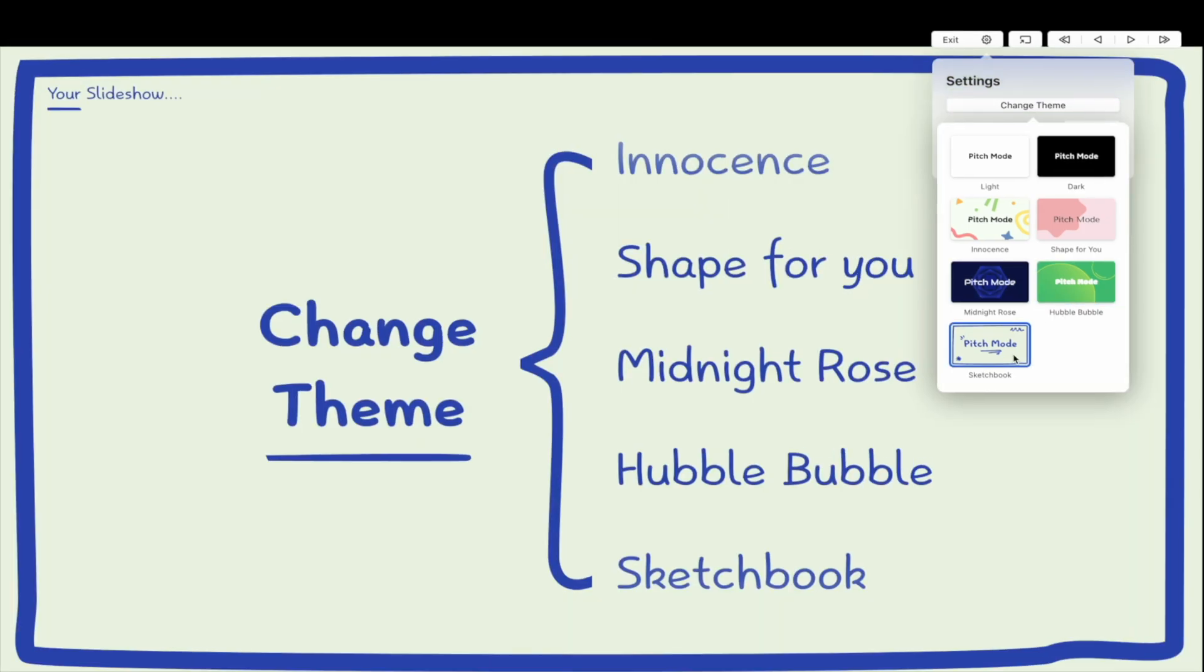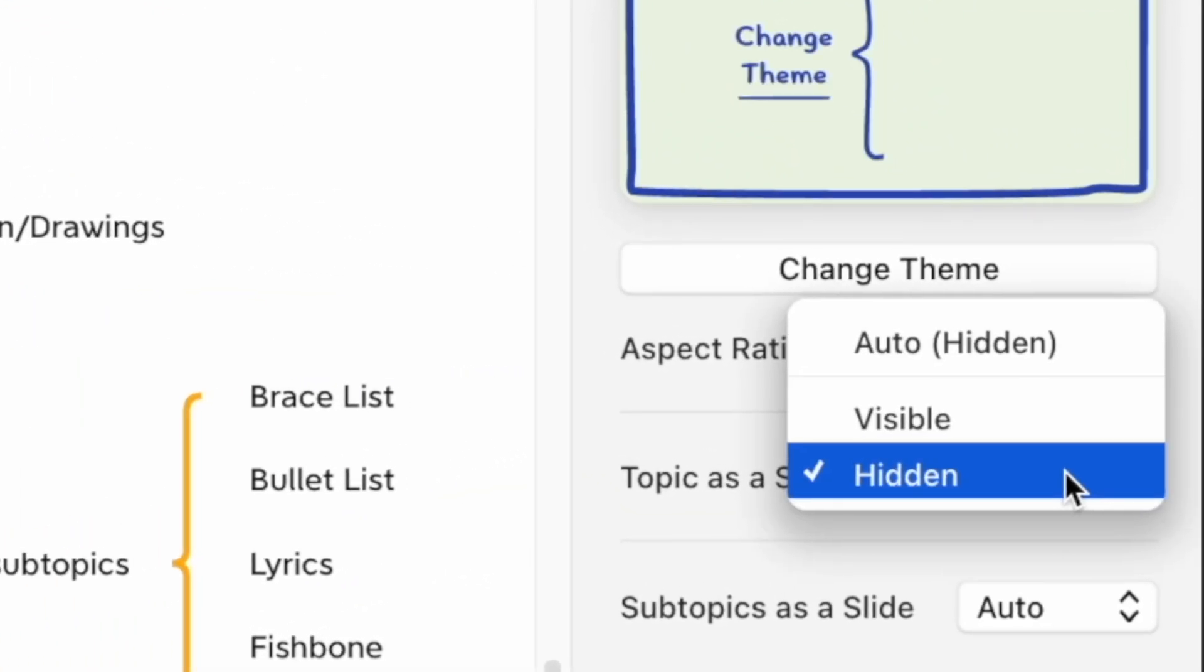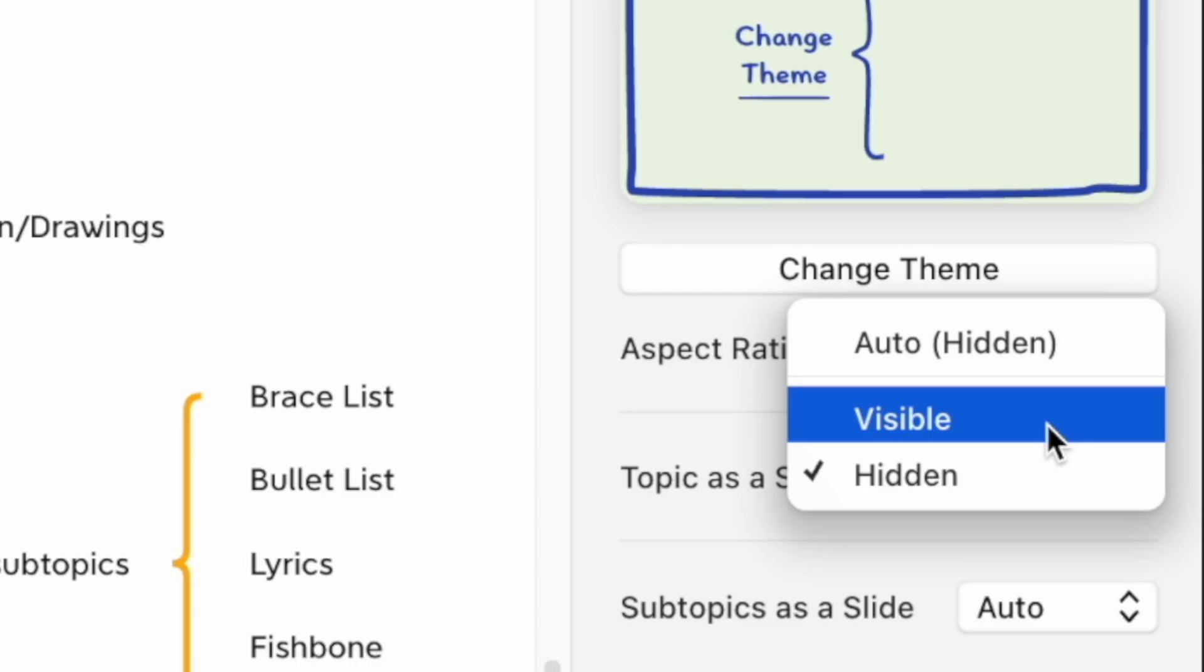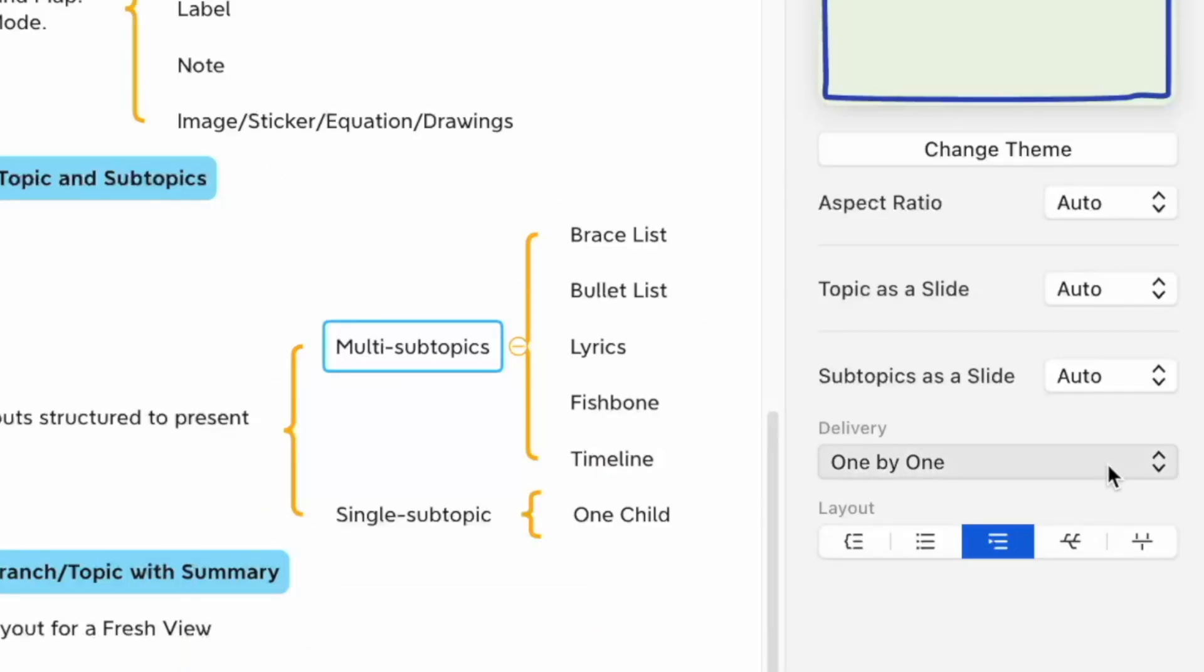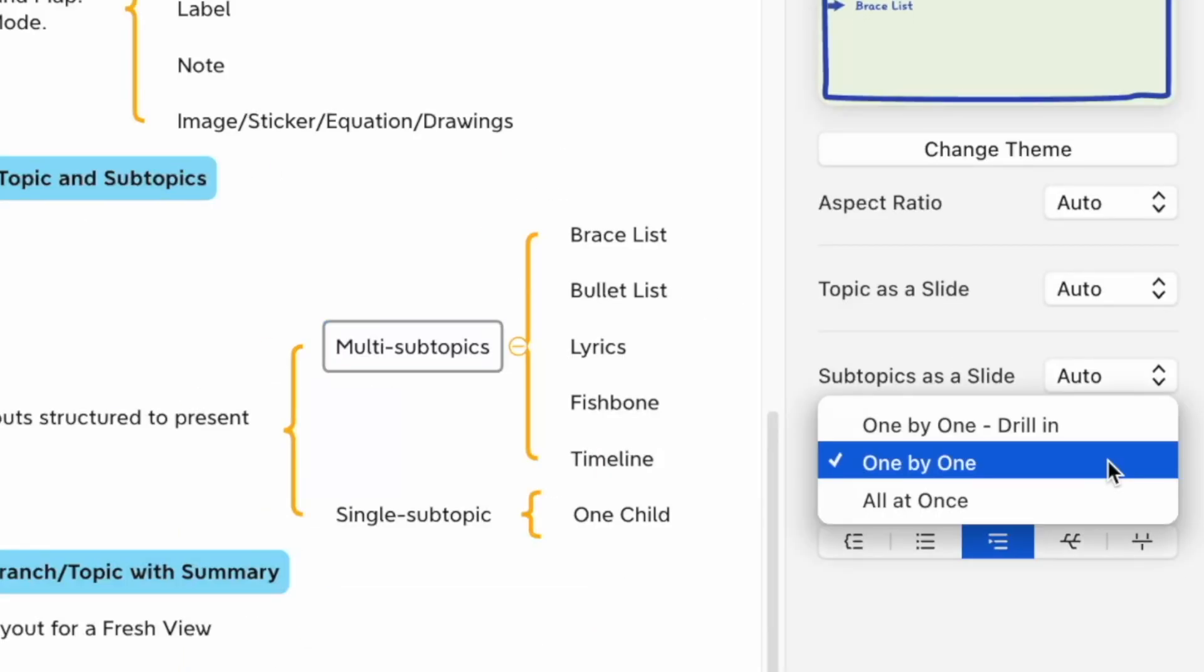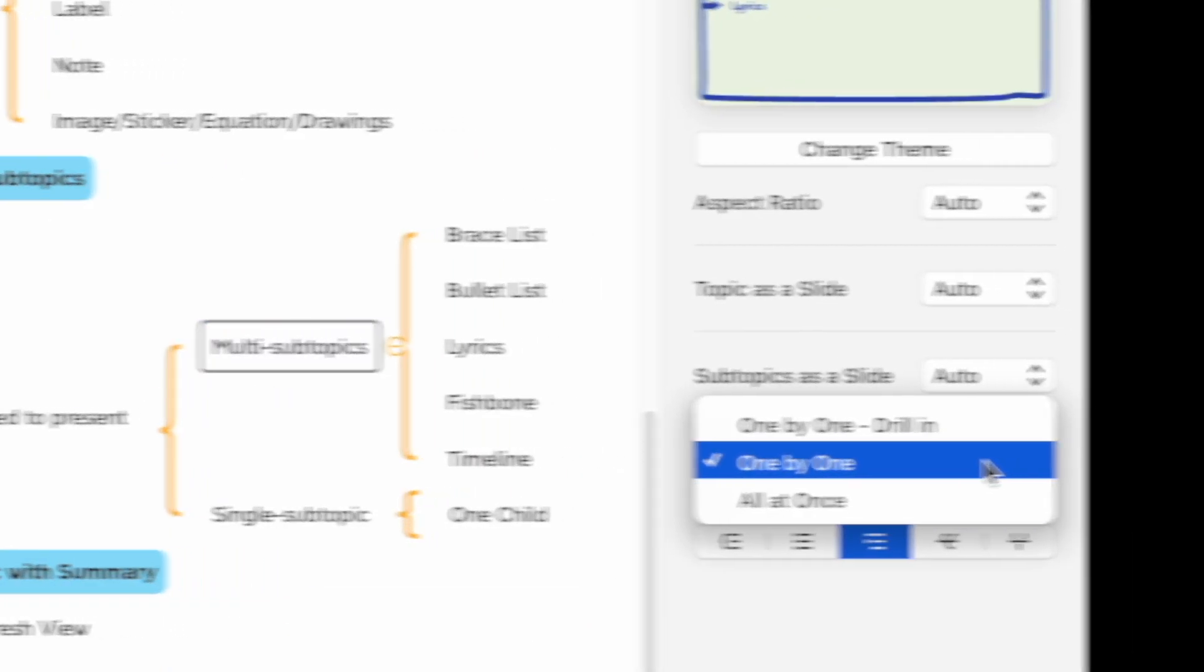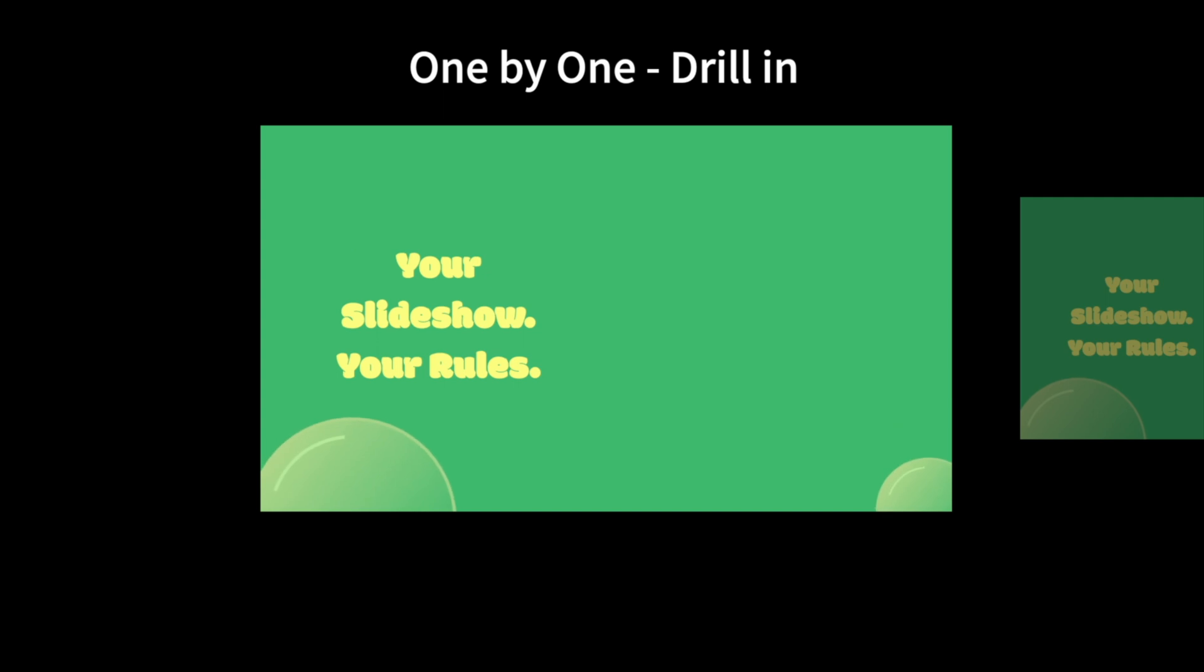Tailor slide content and show or hide branch topics. Adjust the way topics appear according to the rhythm of your speech.